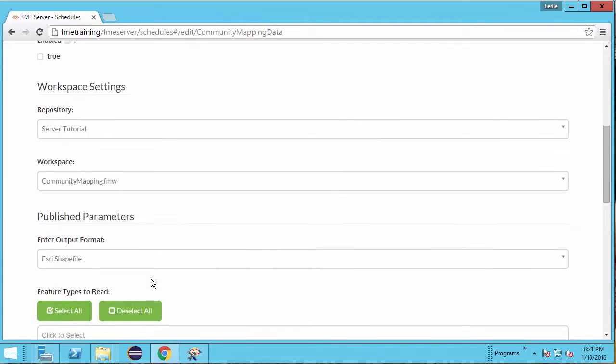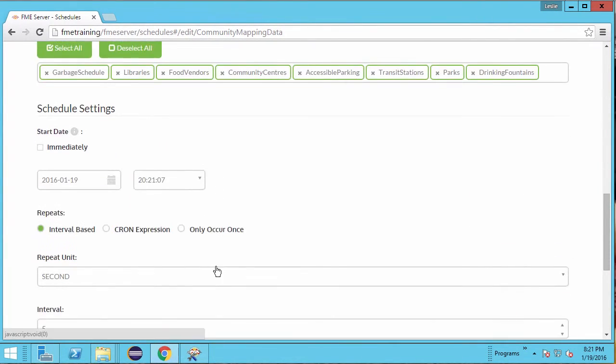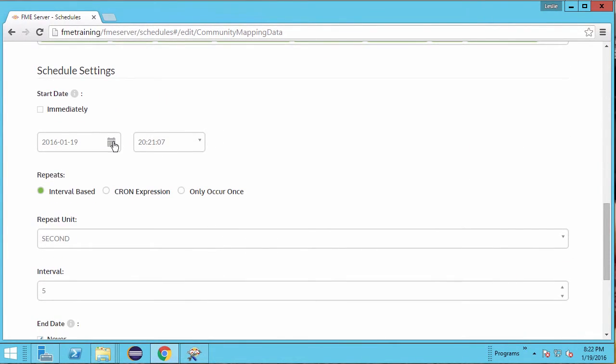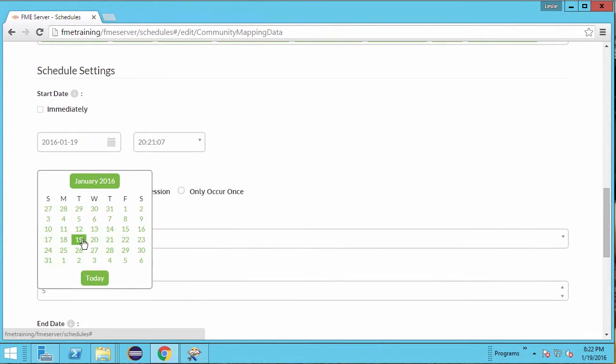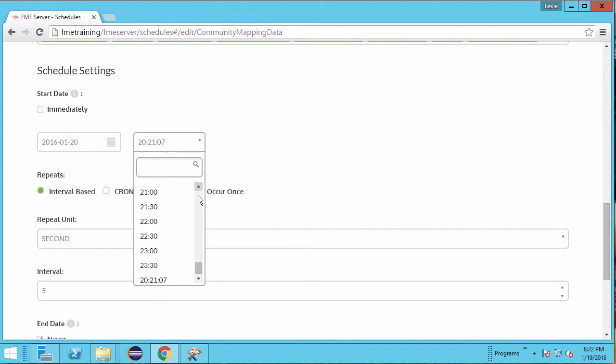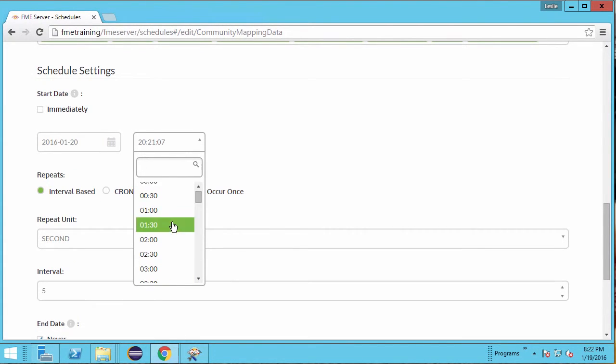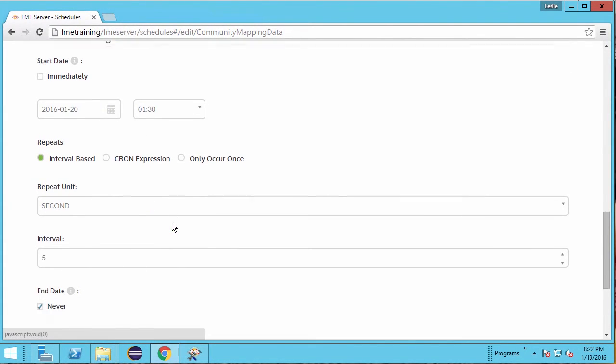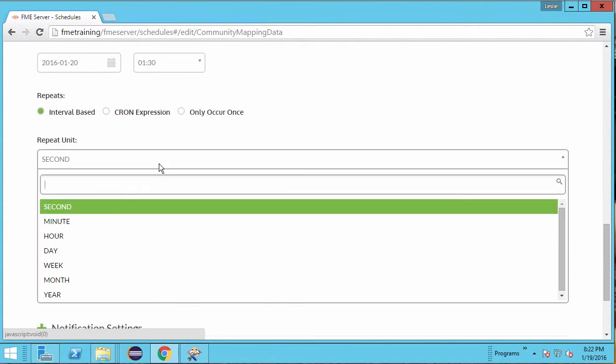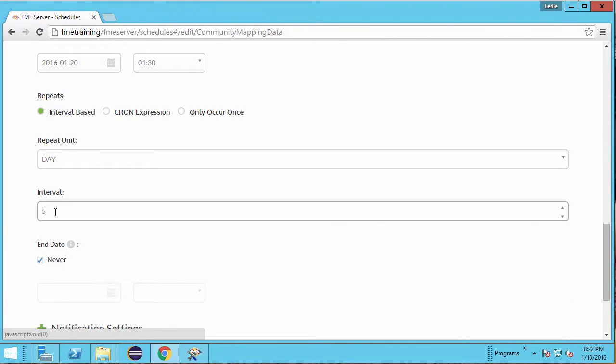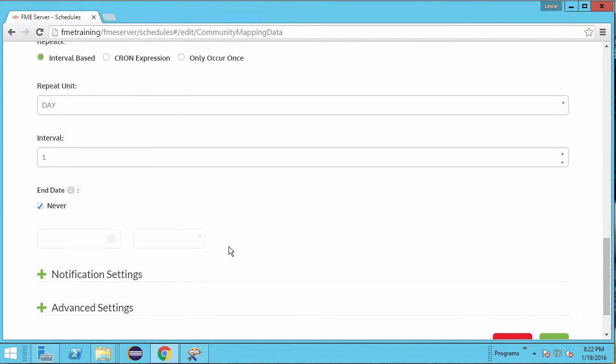Scroll down to the Schedules section. This time, select the workspace to start running tomorrow at 1am. Change the repeat unit to day and the interval to 1 for daily.